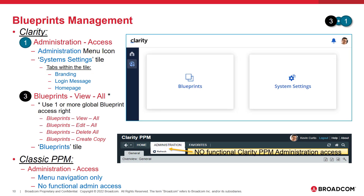Within Clarity, to manage blueprints, the administrator needs to have one or more blueprint right granted plus the Administration Access right. With this combination, the admin can manage all blueprints and system settings in Clarity. No additional administration activities can be performed within Classic PPM.